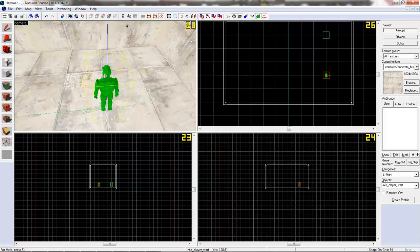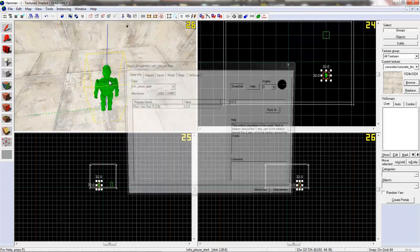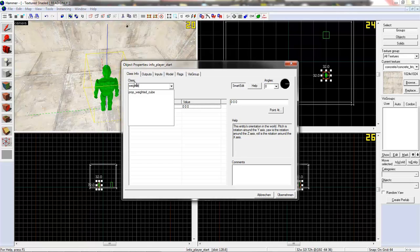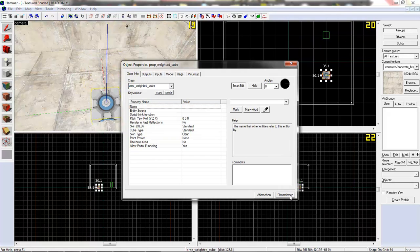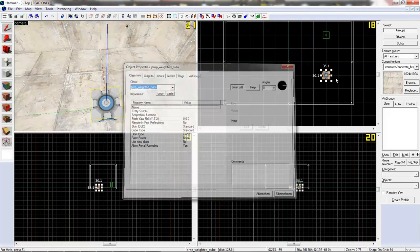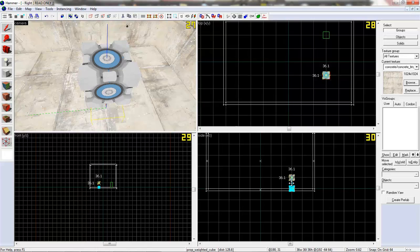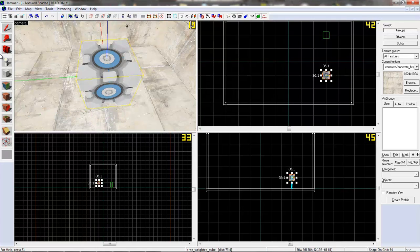Let's place a cube. So, it's a simple entity. Weighted cube. That's enough.